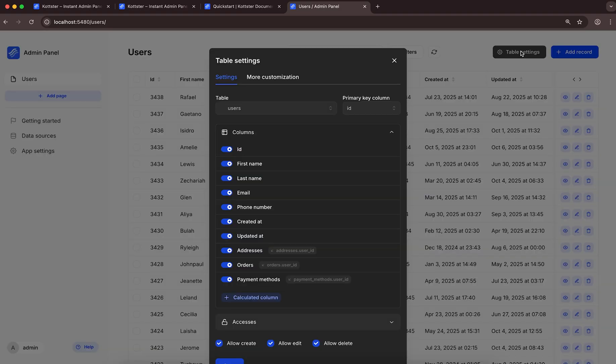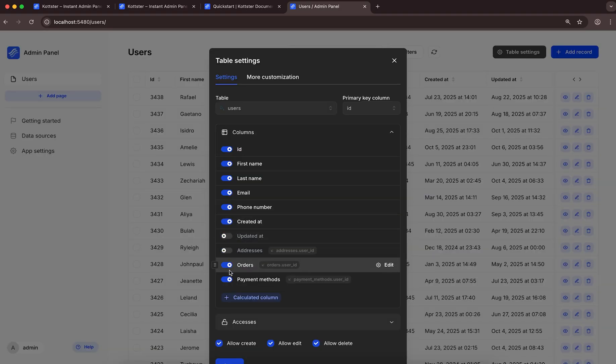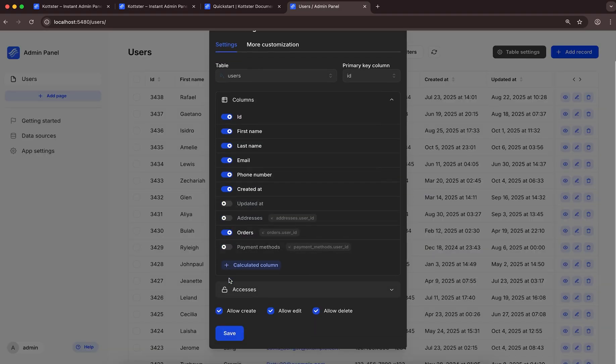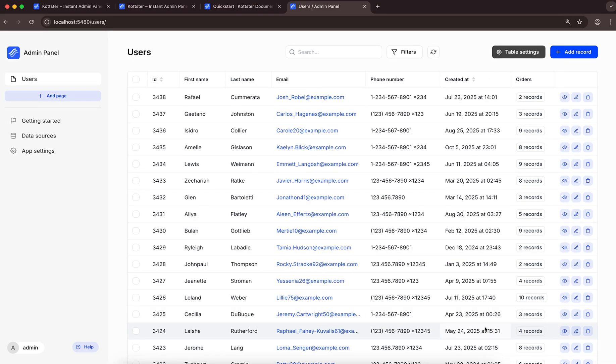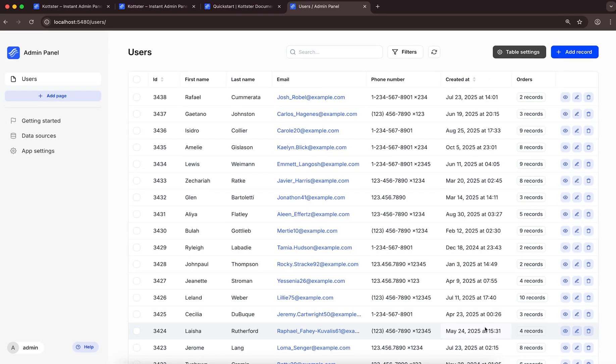Let's open the settings and adjust our table a bit by hiding the columns that we don't really need. Right away, you can see that the table layout was updated, and we didn't write a single line of code — we just used the built-in page builder.